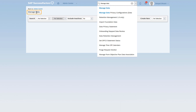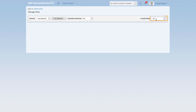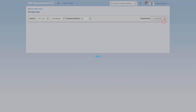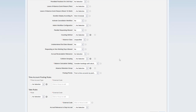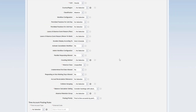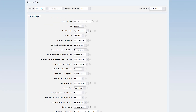I am already under manage data and I want to create a new time type. In the create new field you can type 'time type' and here are all the fields that we need to define in order to successfully create our time type. The first field is external name — this can be any name that you want to give to your time type. For example, I'll create a time type called 'db_annual_leave_unit'.